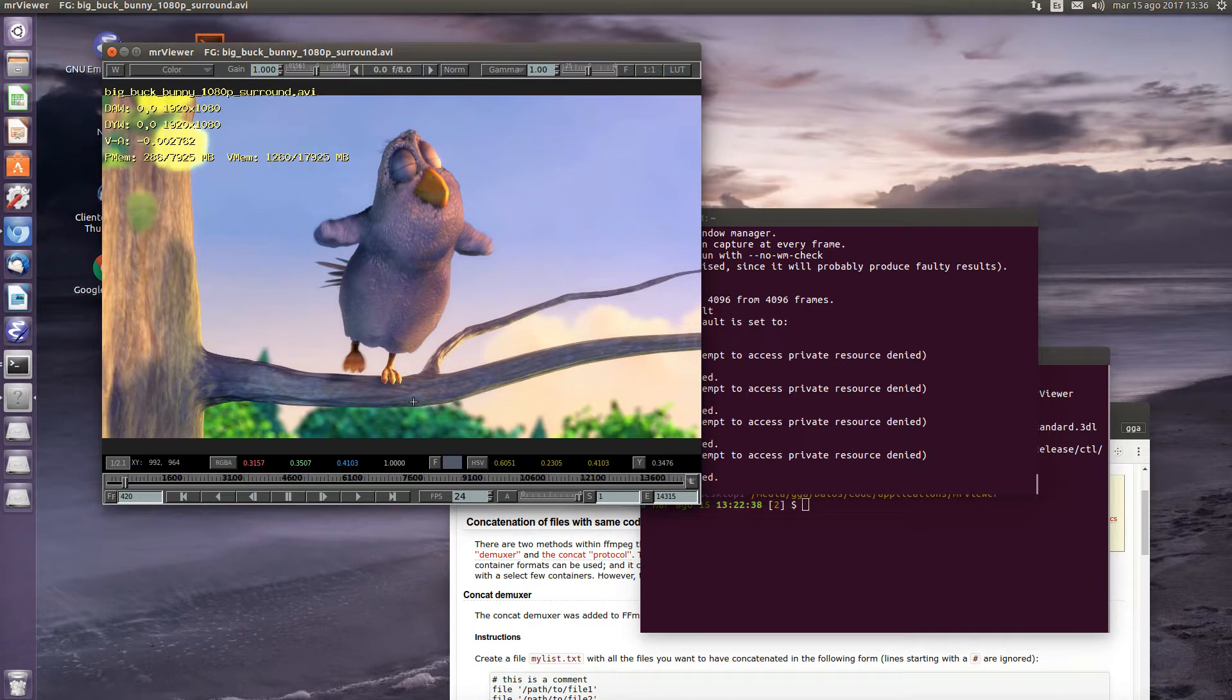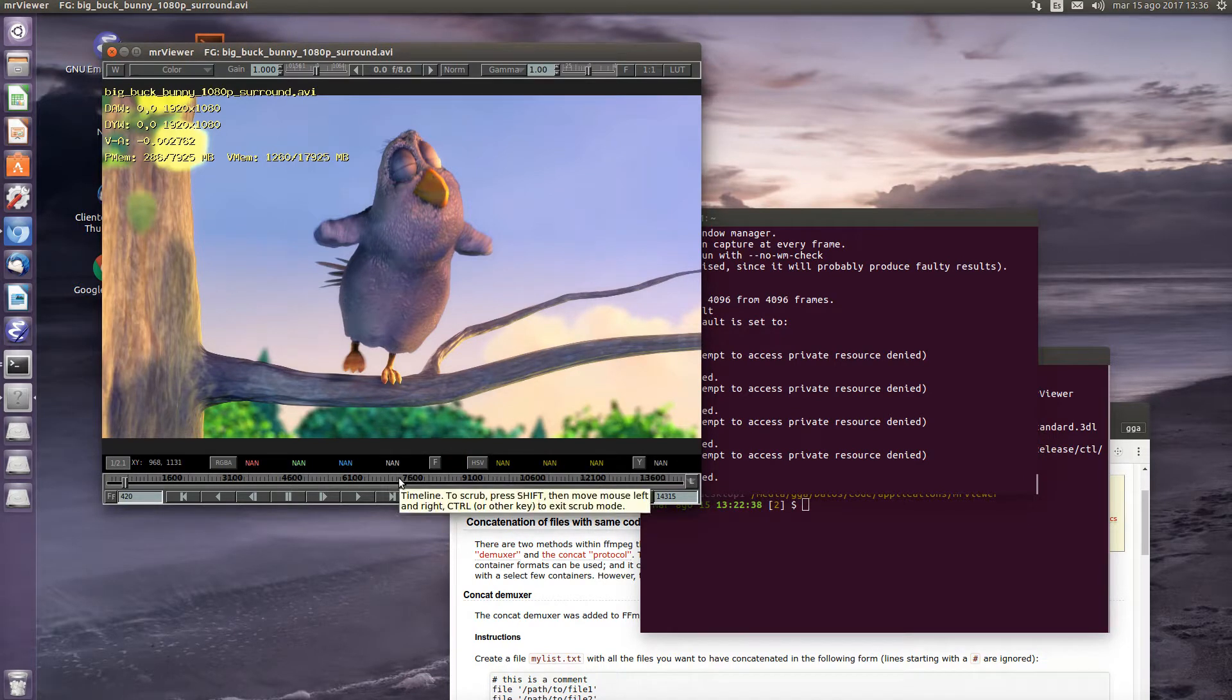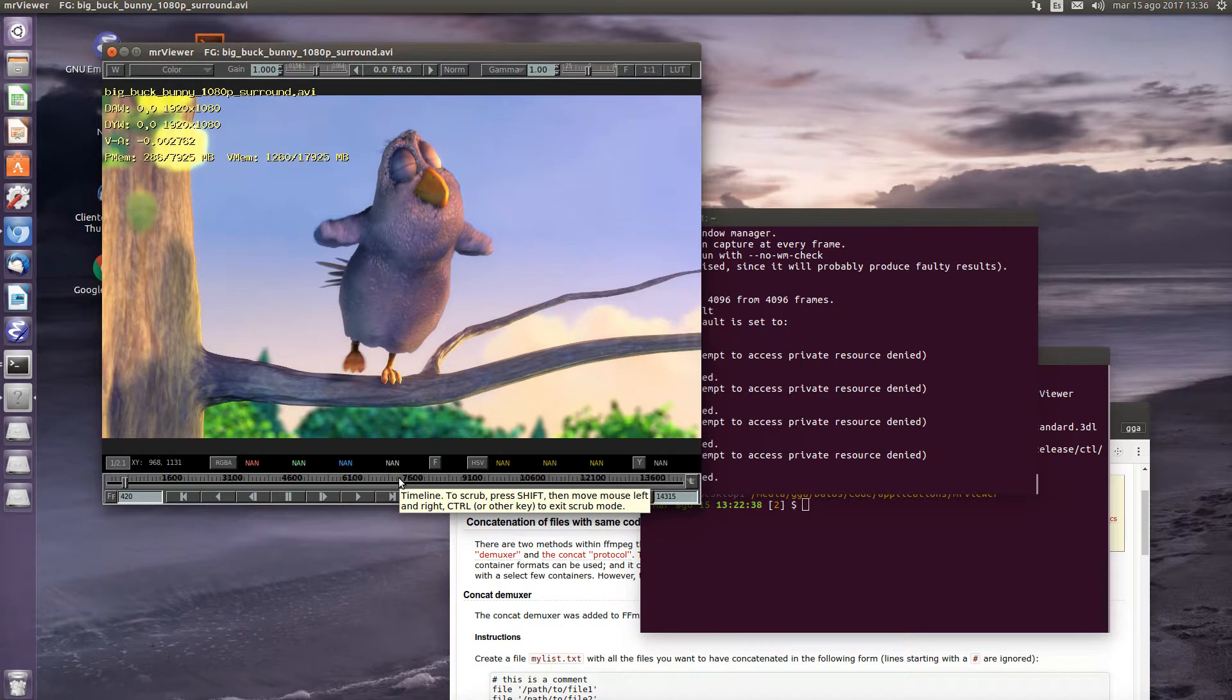One feature of Mr. Viewer that is not apparent is scrubbing. Scrubbing allows you to view the clip back and forth to check the sync audio or the animation.